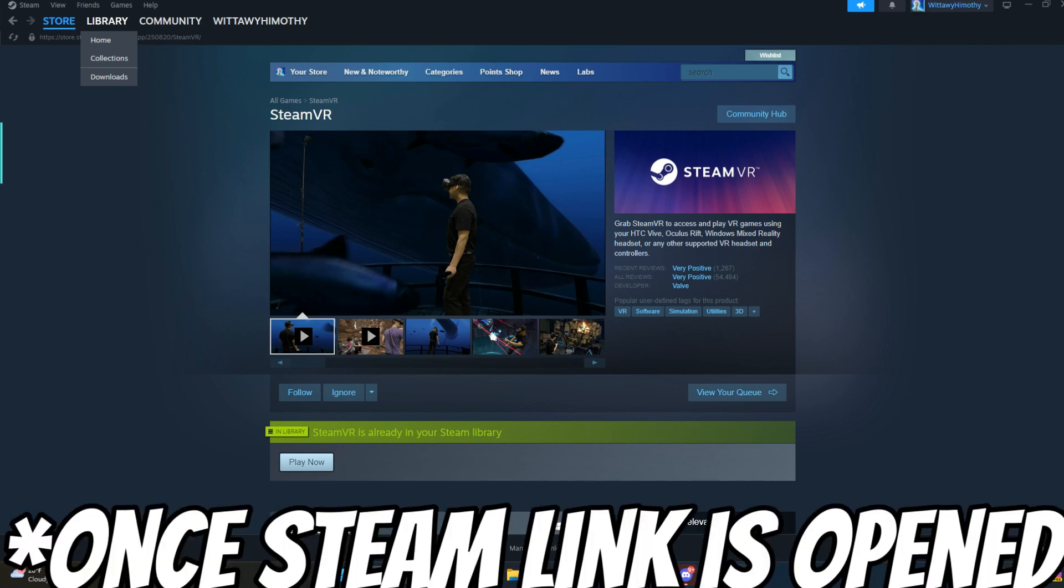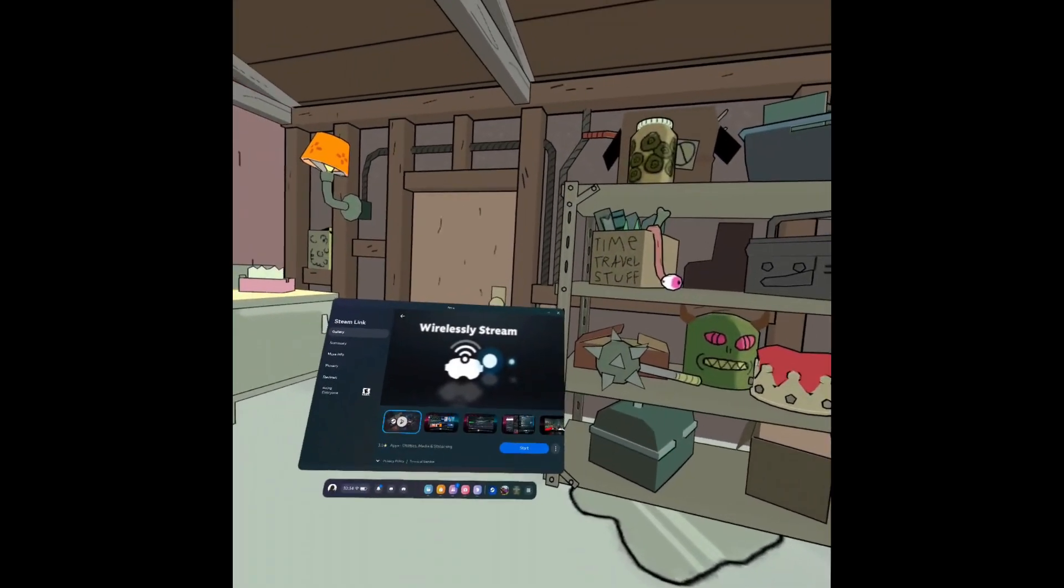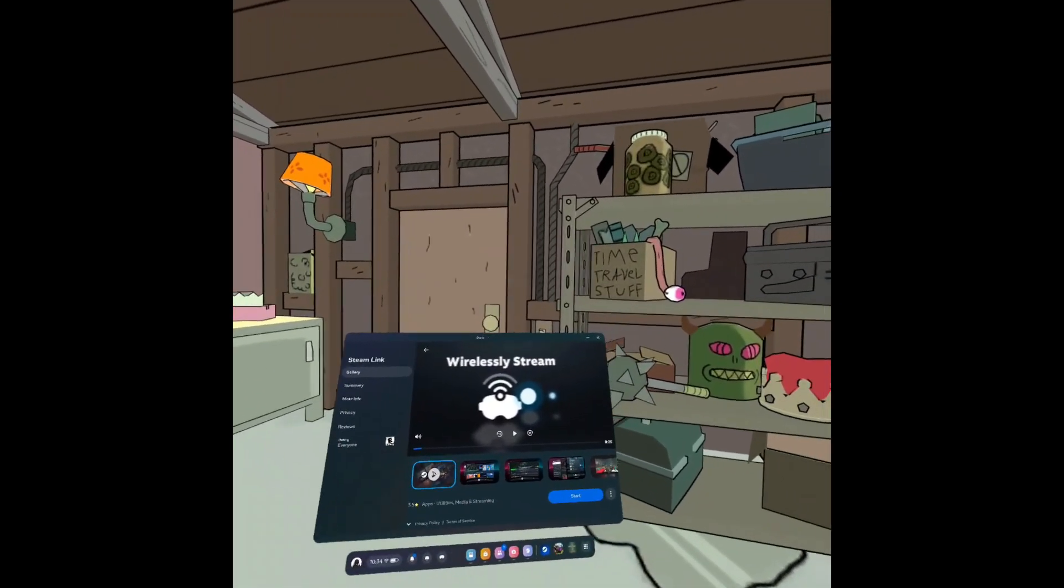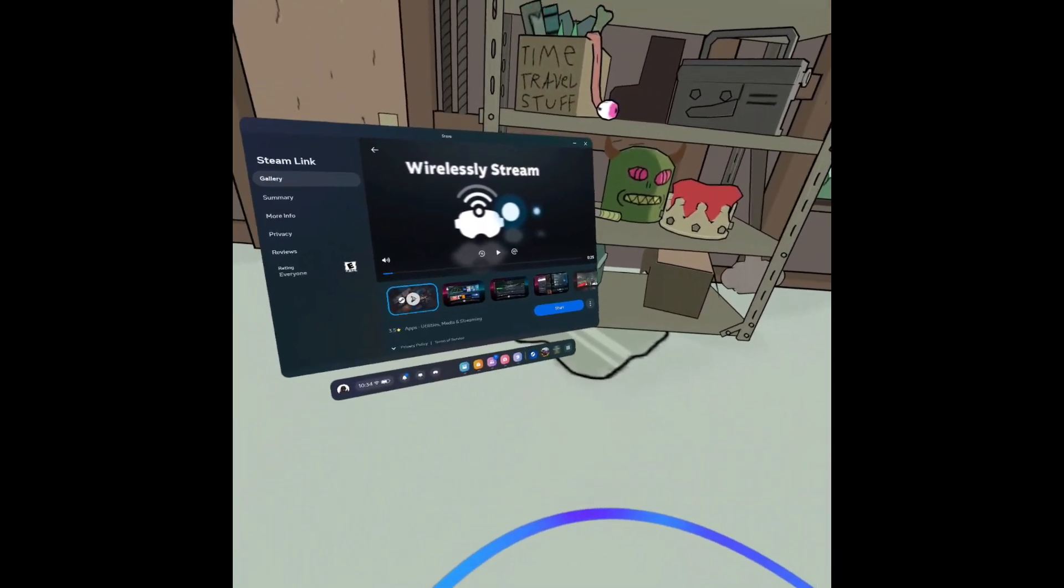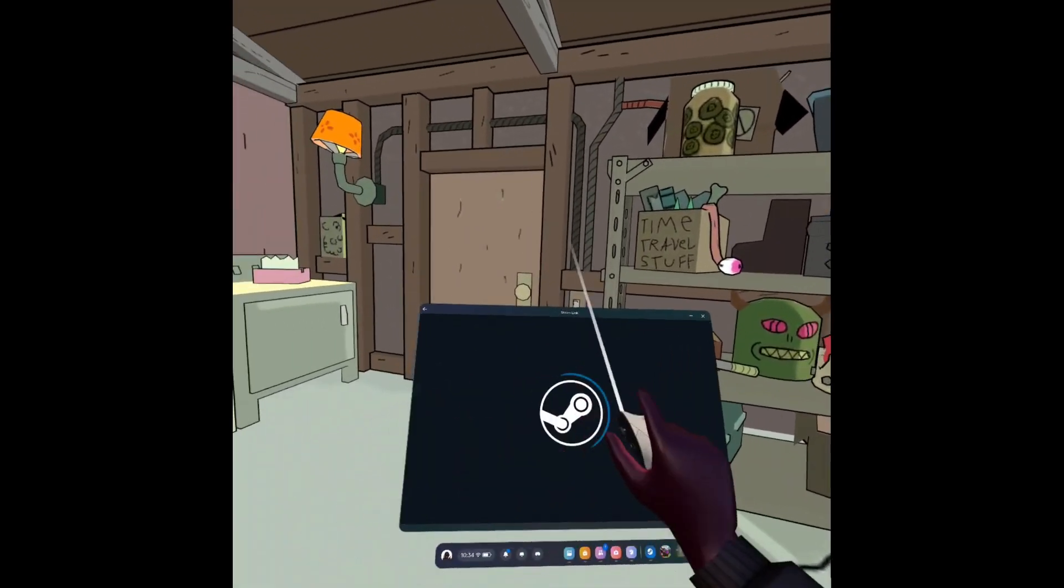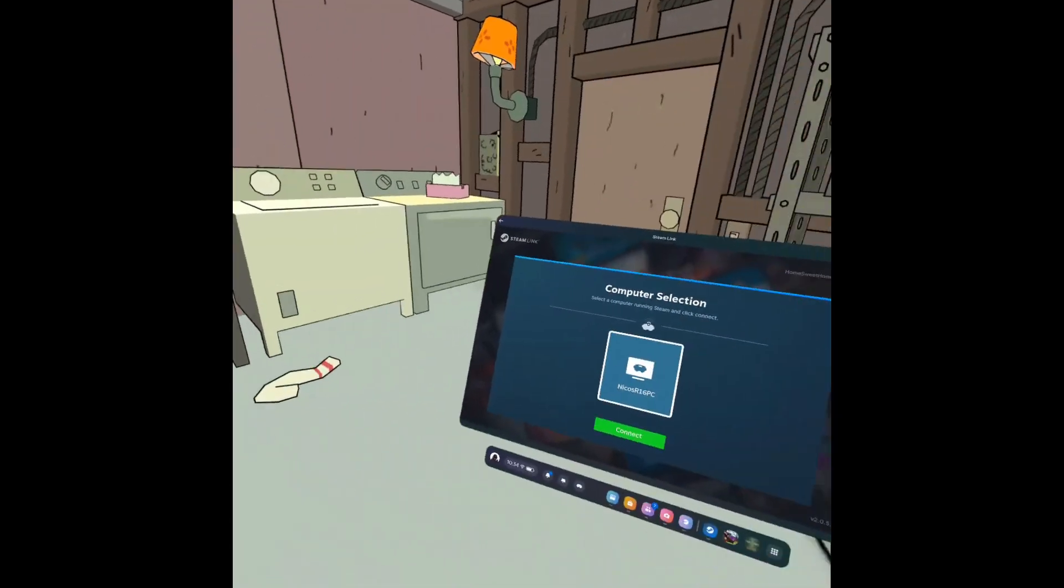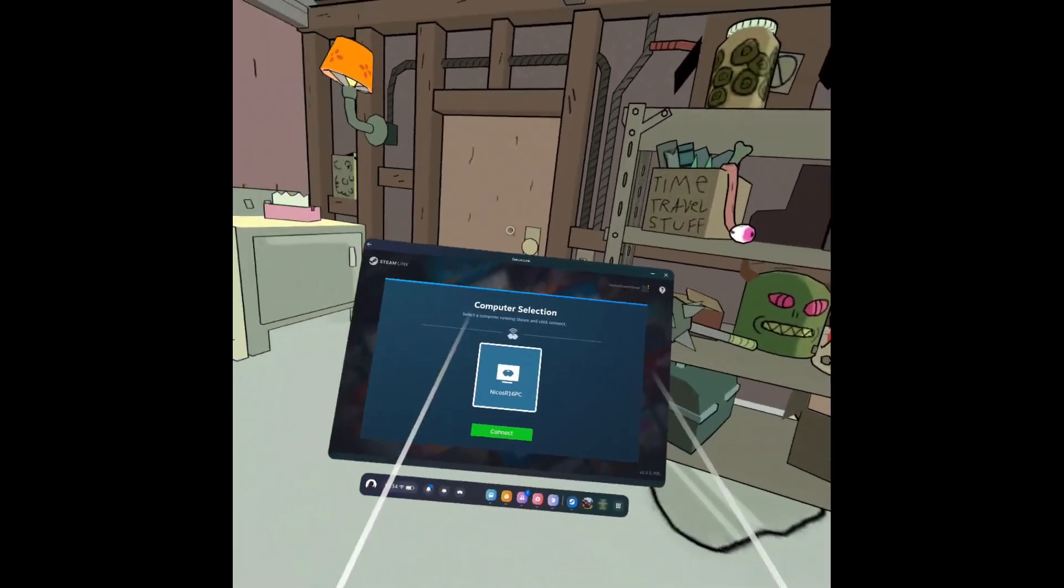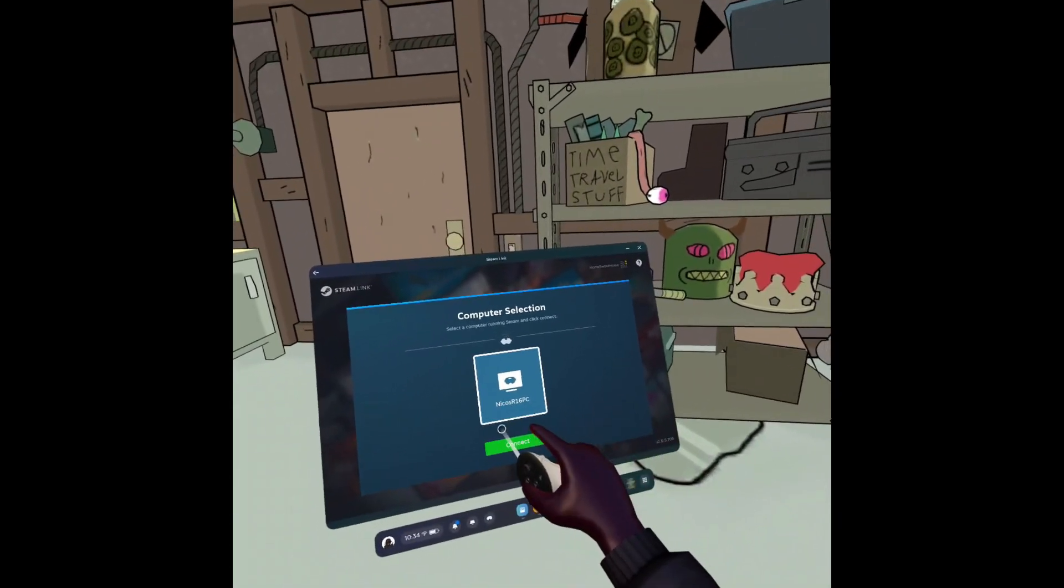Now that you have Steam VR installed, then you're going to just run Steam and open Steam Link. Then you're going to connect it to your PC or computer of choice. For me it's this one. Connect.